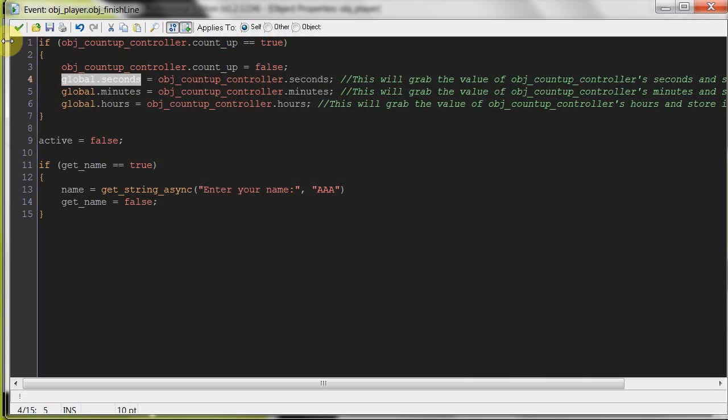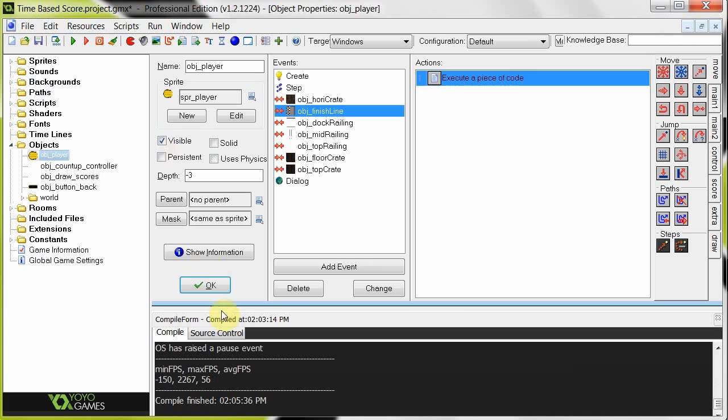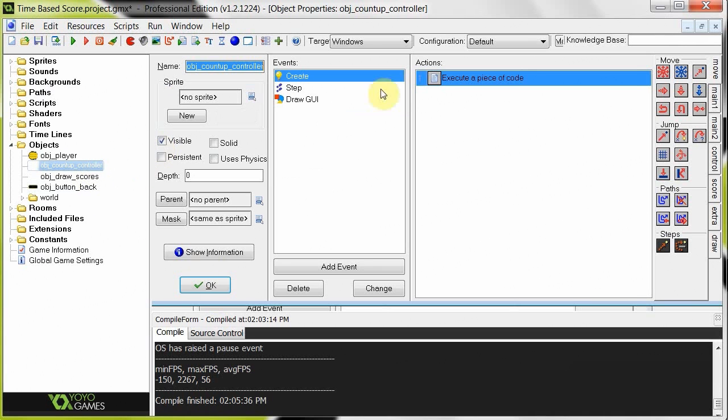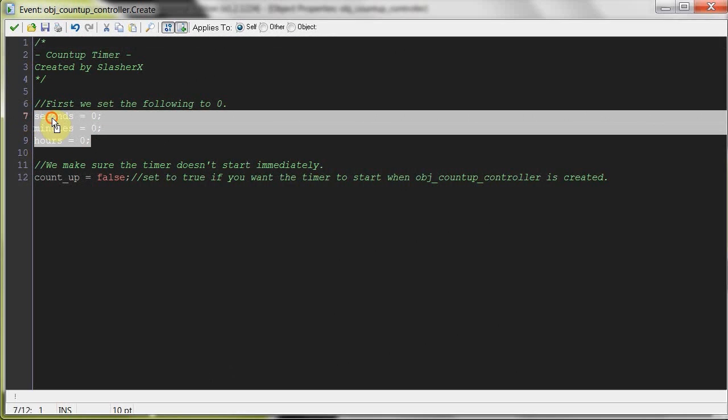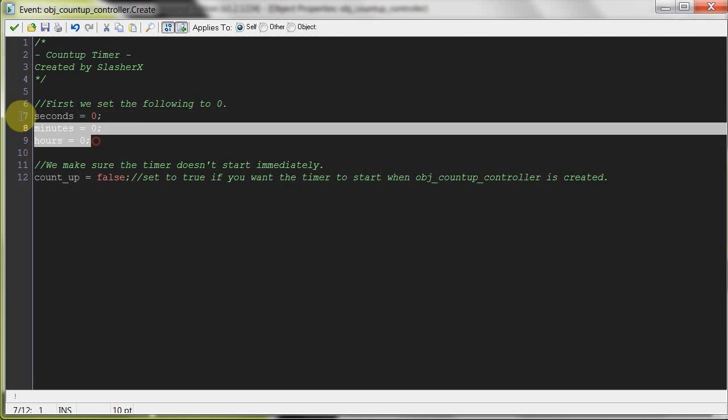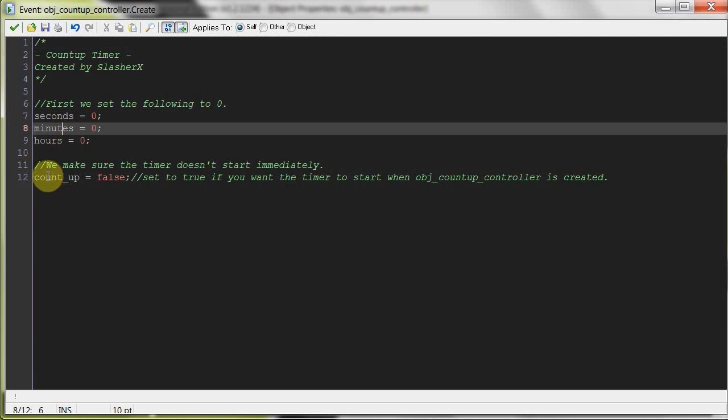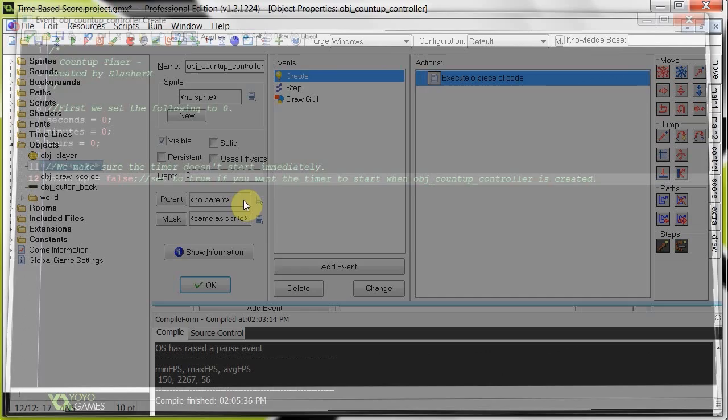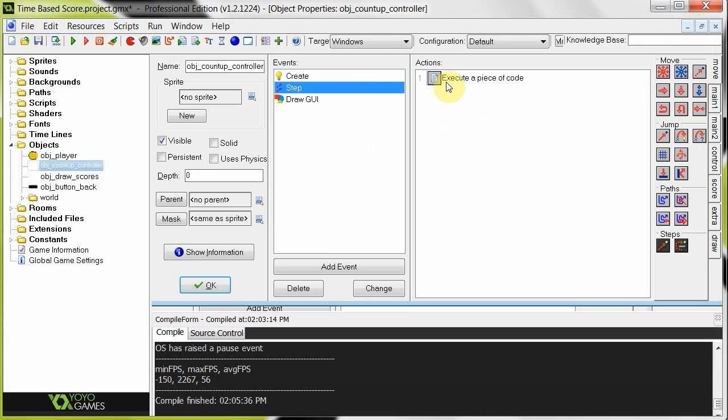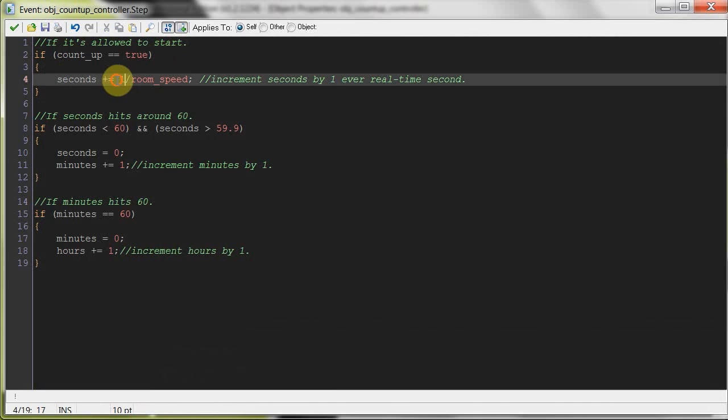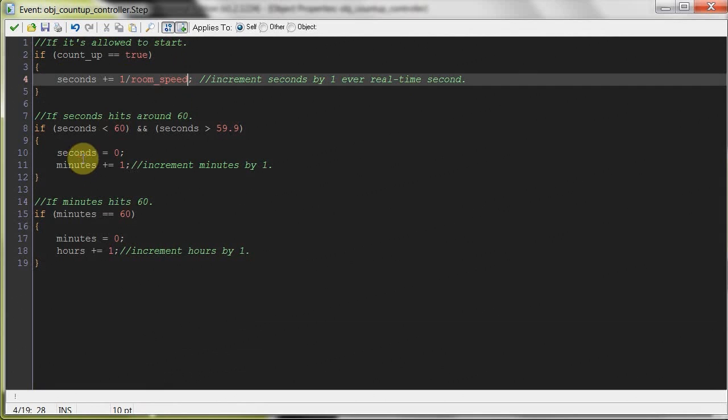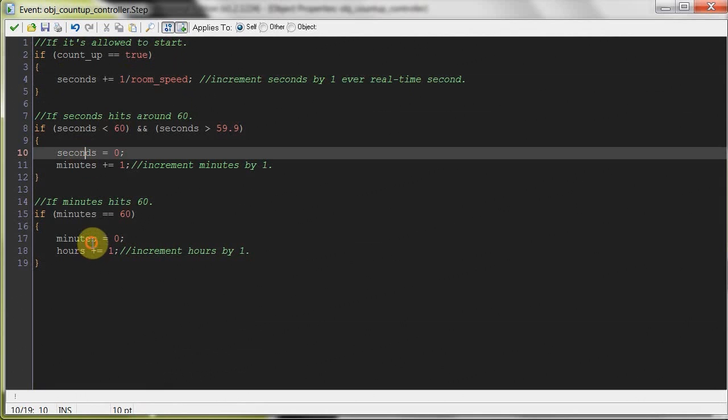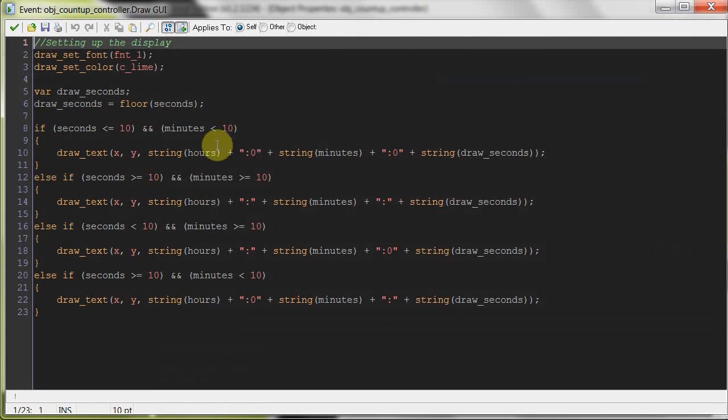Now, if you haven't seen that count up tutorial, you should really go check it out, otherwise you're not going to really know what's going on, but I'll breeze over it quickly. Count up controller in the create here, we set everything to zero, seconds, minutes, and hours, these are local variables, and we tell it not to start out, because we don't want to start the game and then it starts. We want the player to look around a little bit before he actually begins. And as soon as that says, hey, we can start counting, then it's going to increase by one divided by room speed, just make sure that it increases by a real second. And that goes up and sets the minutes and hours and so on, and then that just draws it to the screen.